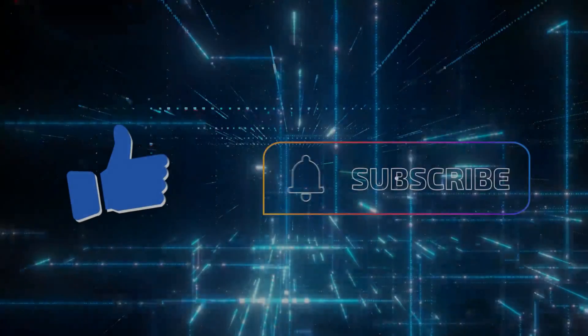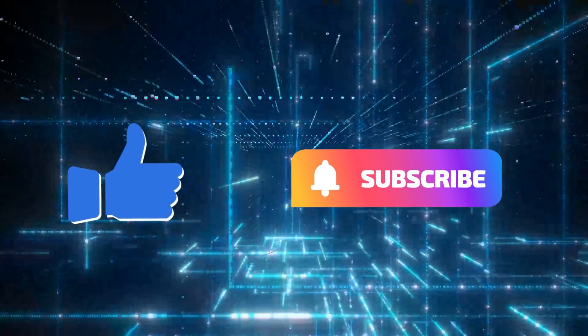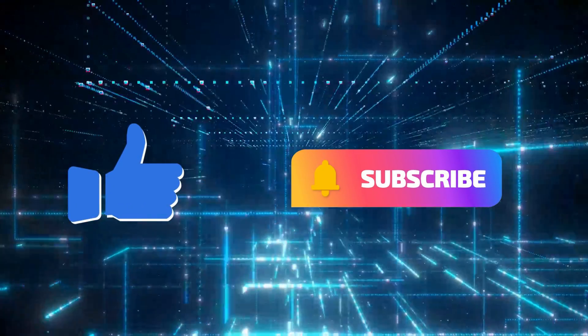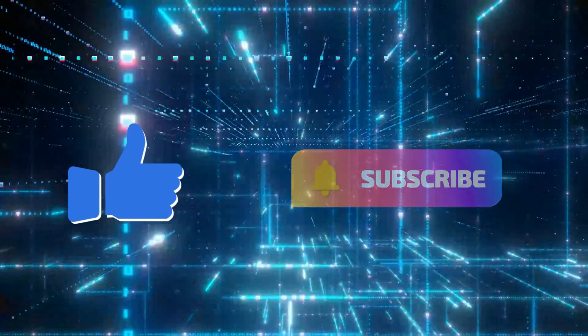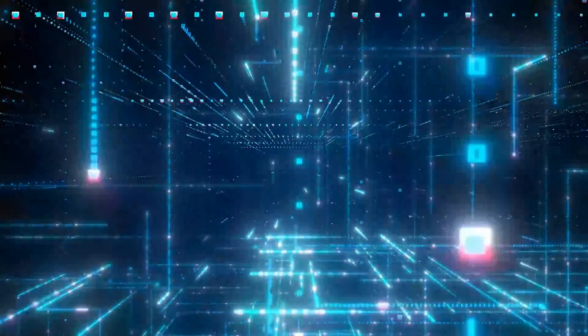Don't forget to like and subscribe and turn on the notification bell. Thank you for watching.